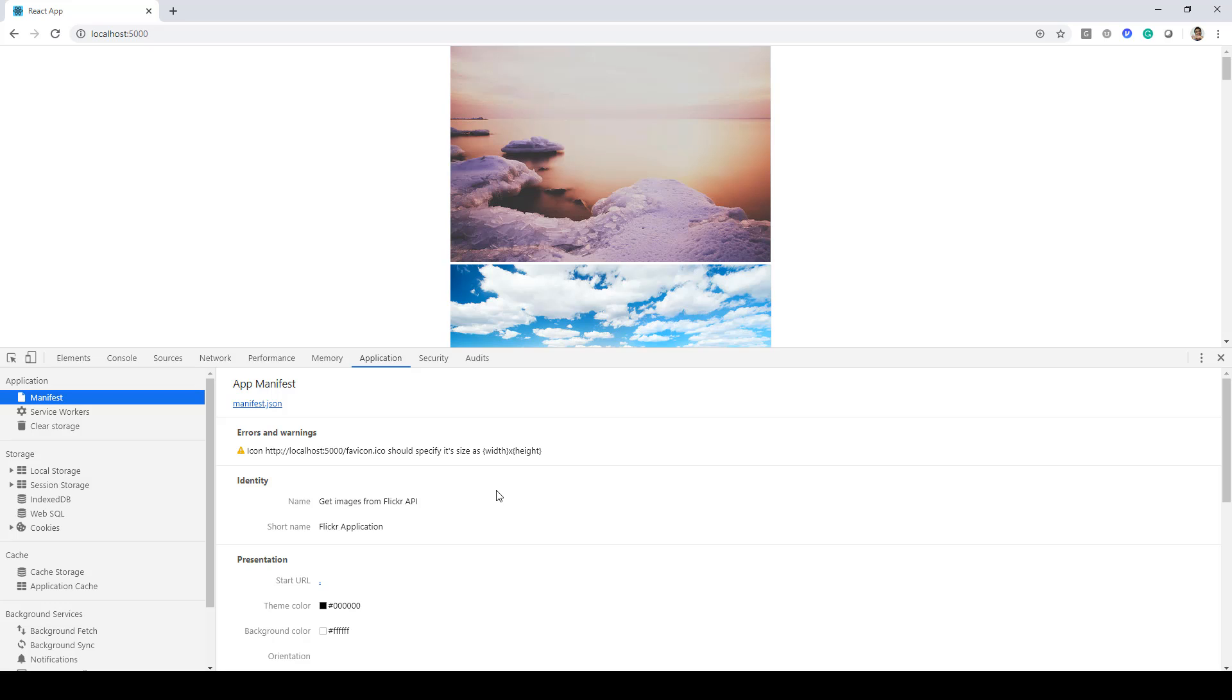So that's how easy it is to update the manifest data in your progressive web applications.